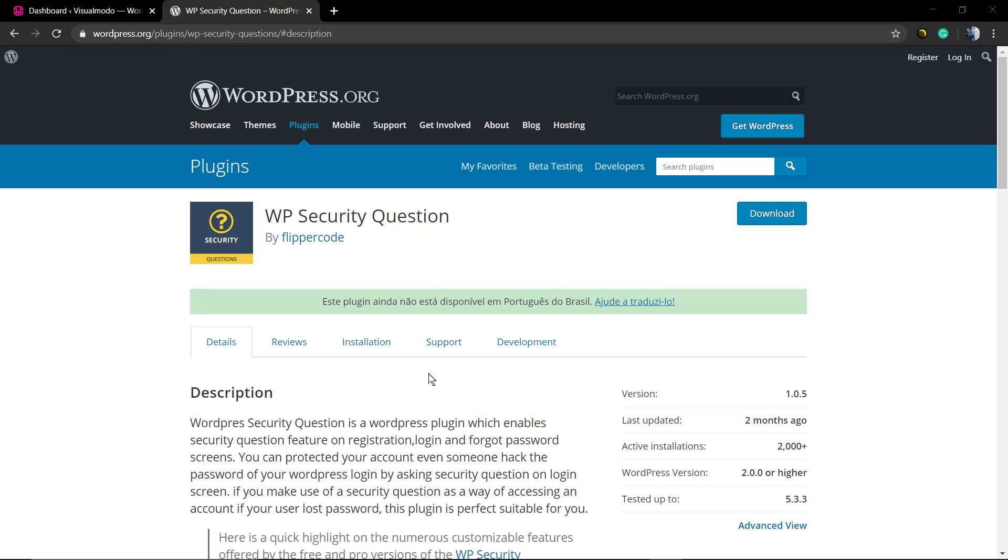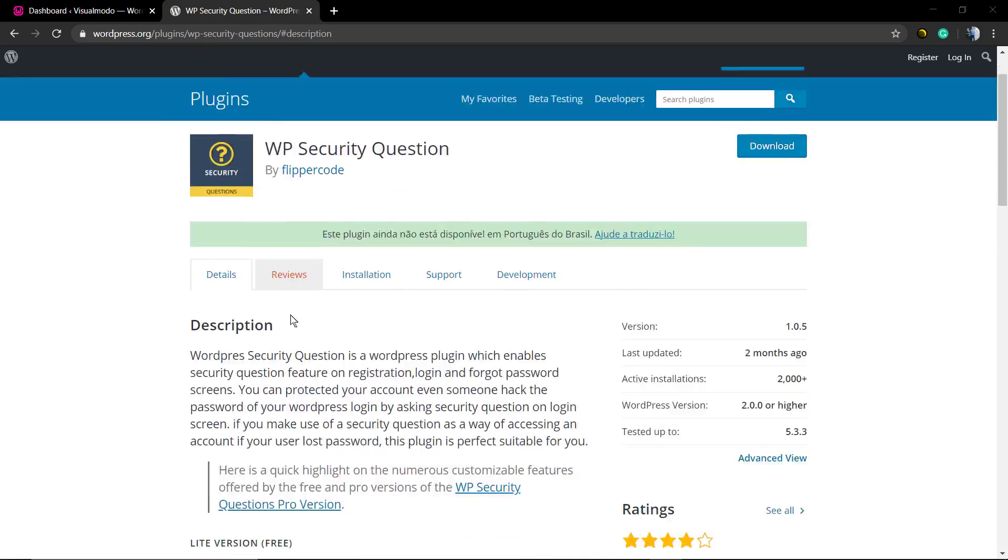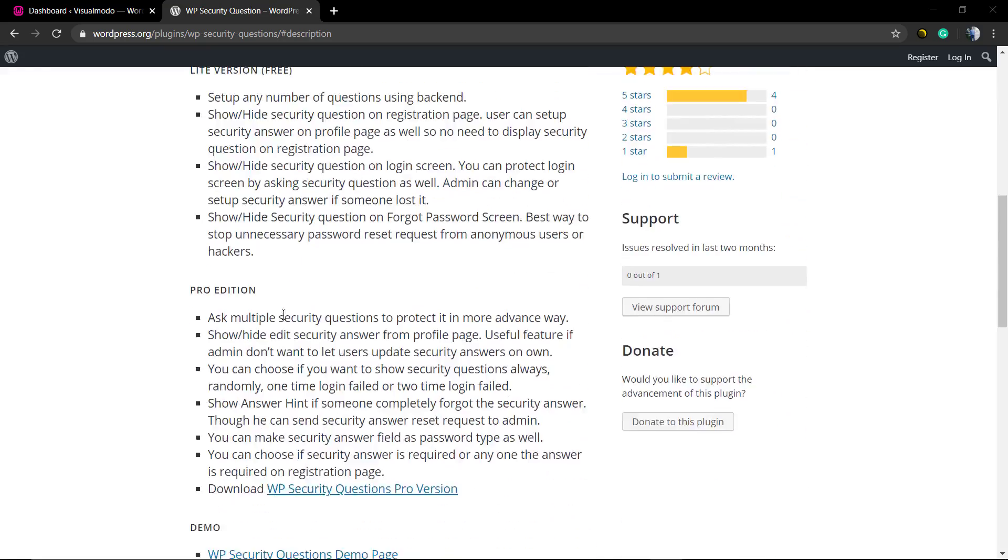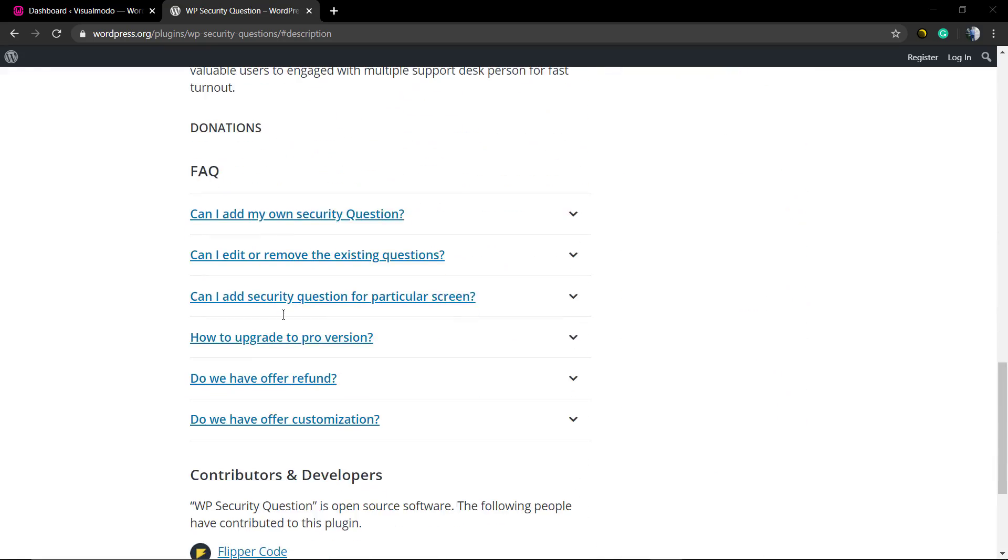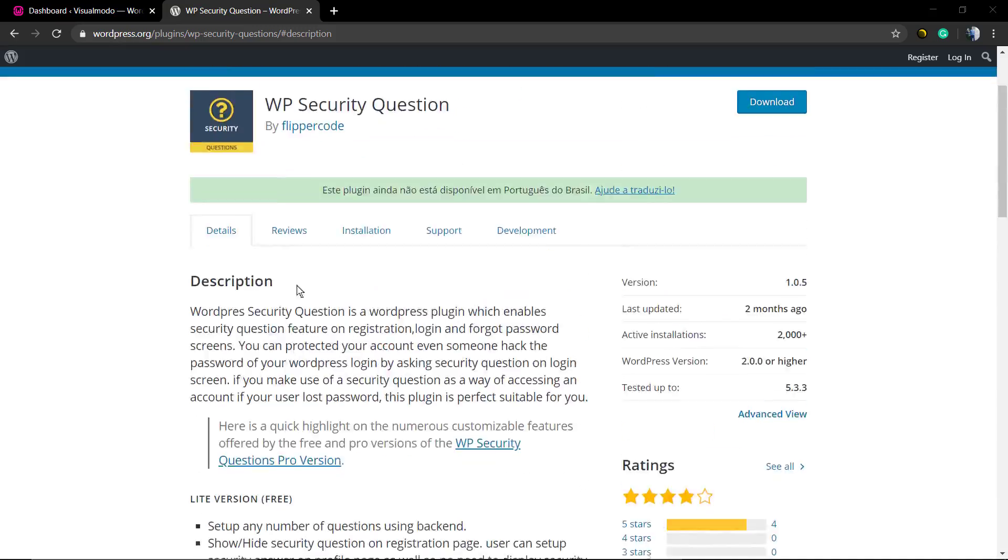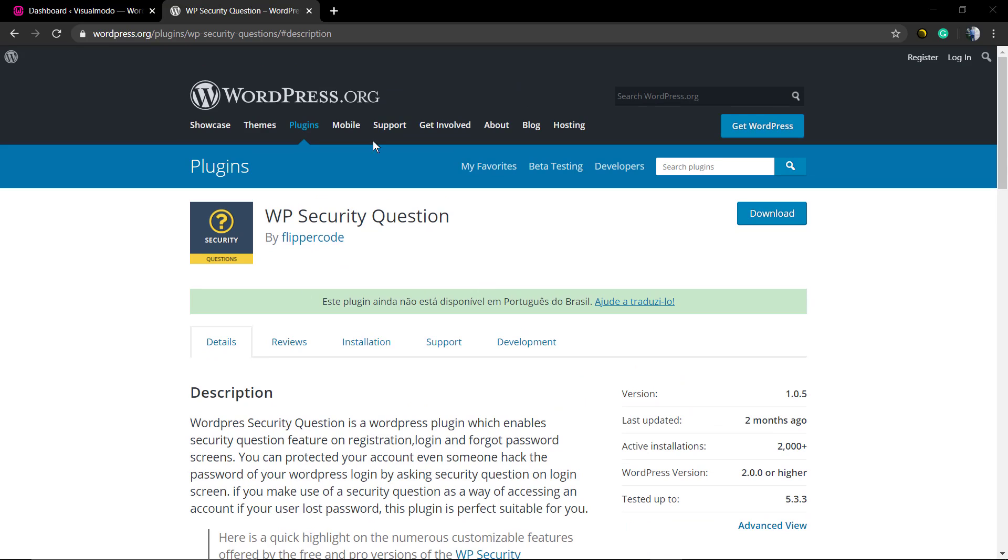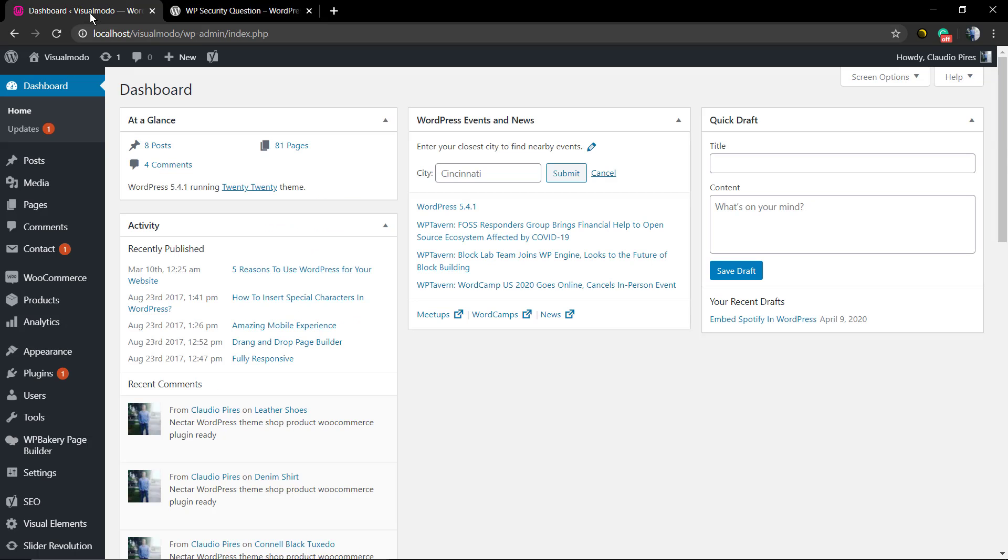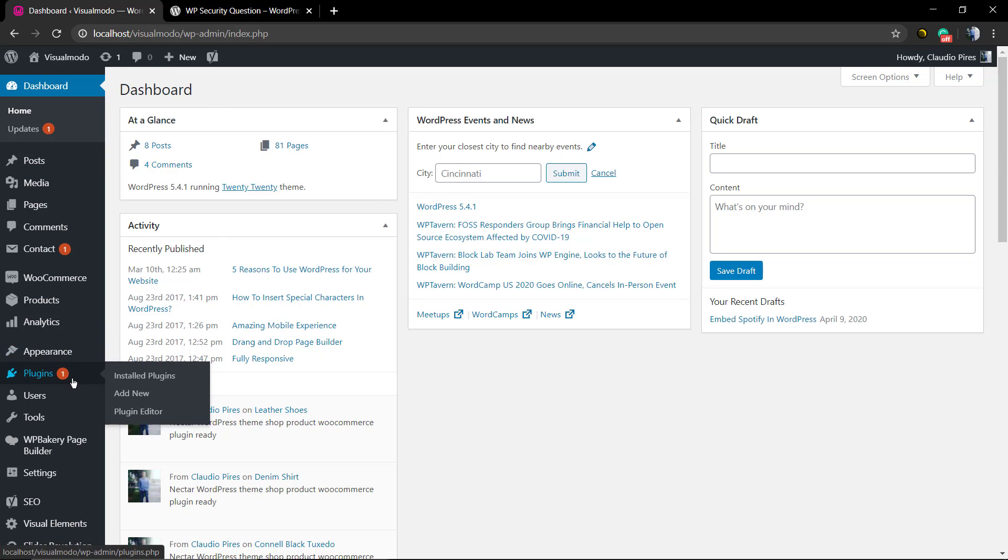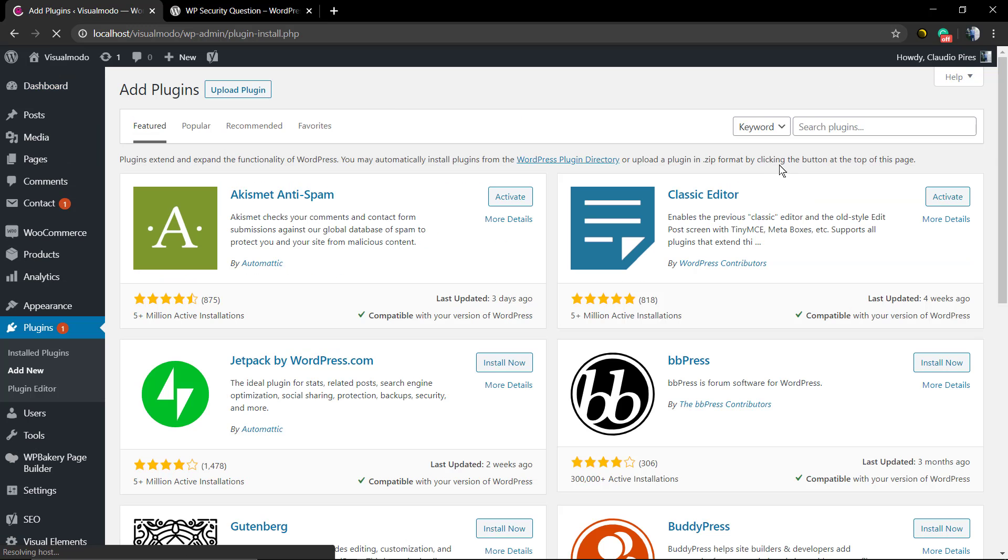For this, we're gonna be loading our WordPress dashboard plugins, add new, and in the search field you're gonna type WordPress Security Question. This is a free and easy to use plugin that can add a security question field to be asked for WordPress login.